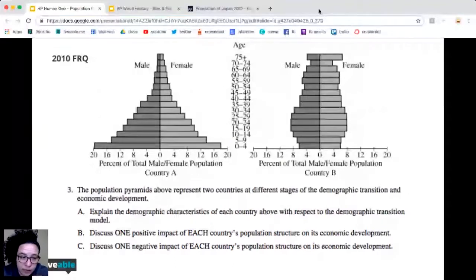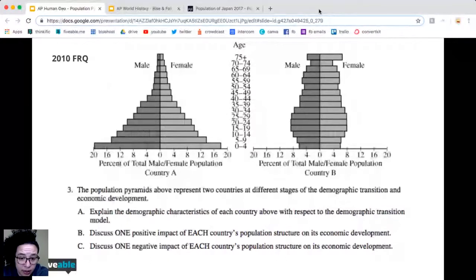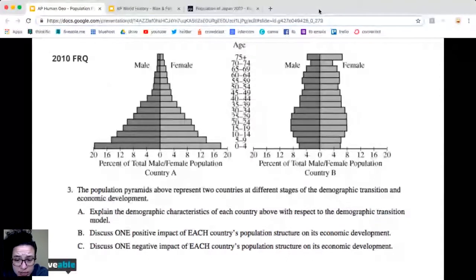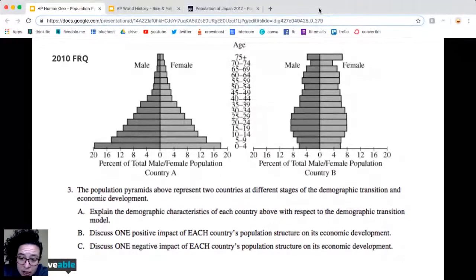In this case, it's giving you two — country A and country B. It says the population pyramids above represent two countries at different stages of the demographic transition and economic development. Let's skip Part A because we didn't talk about the DTM today — the demographic transition model. So let's just look at B and C.